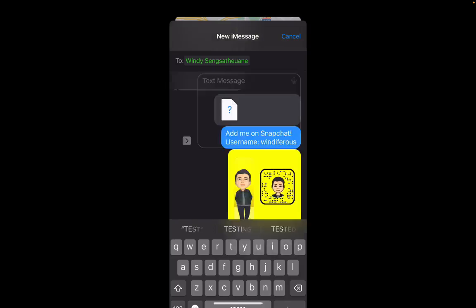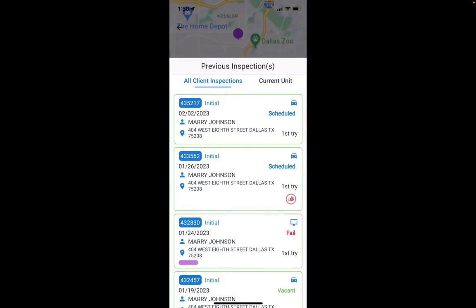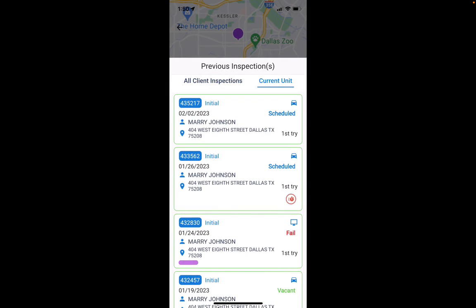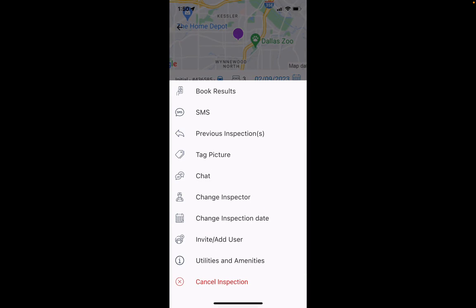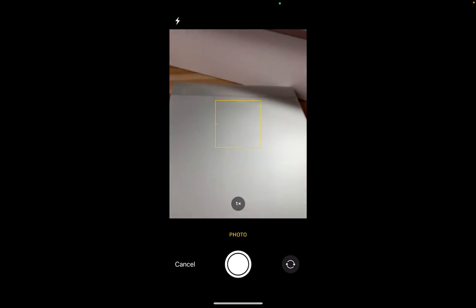I can also click on any previous inspections to see all other inspections for this client, or click on the current unit to see all inspections for that unit as well. I can also tag a photo — if I wanted to take a picture of that no-access situation, I could tag a photo there.